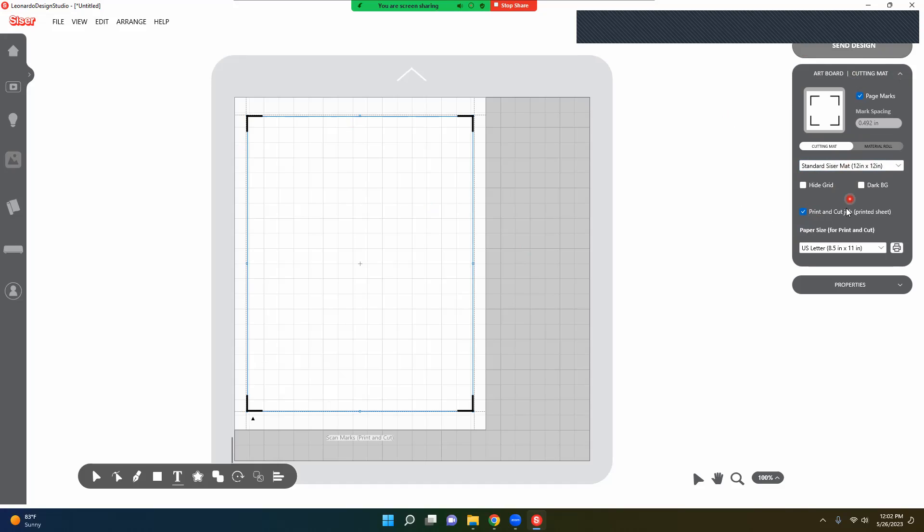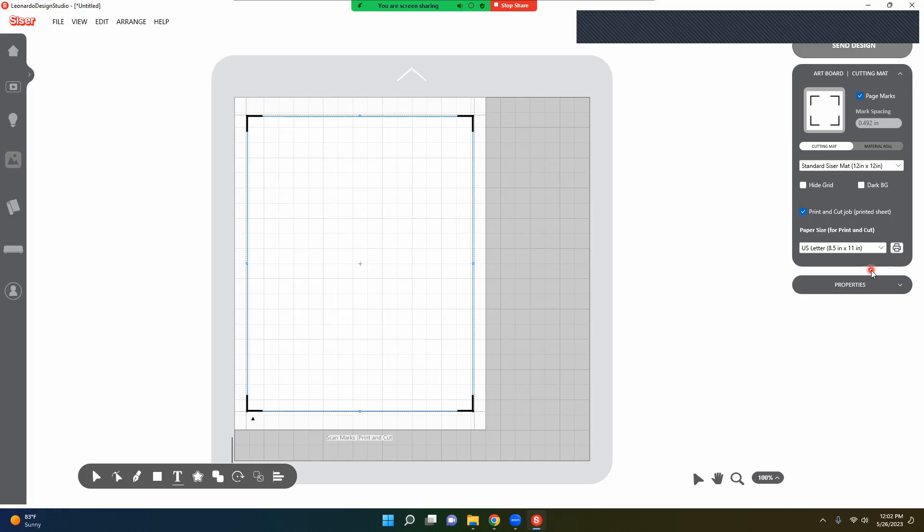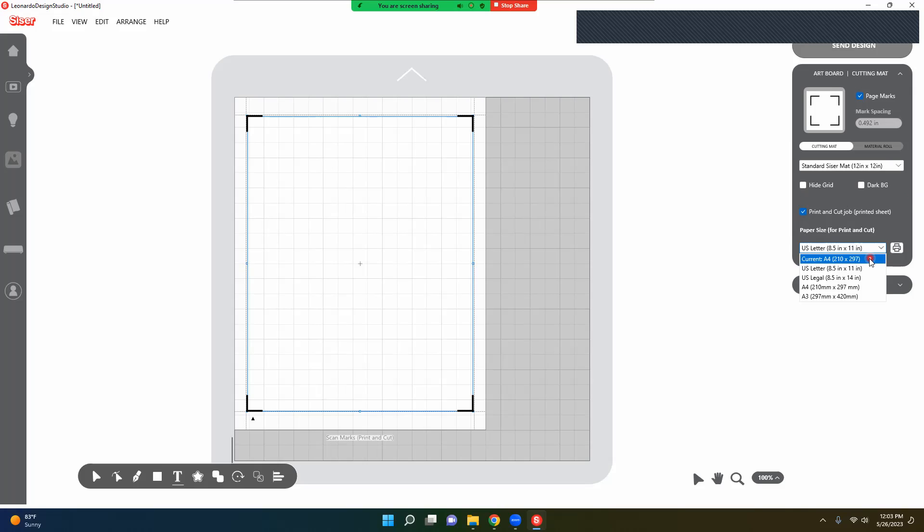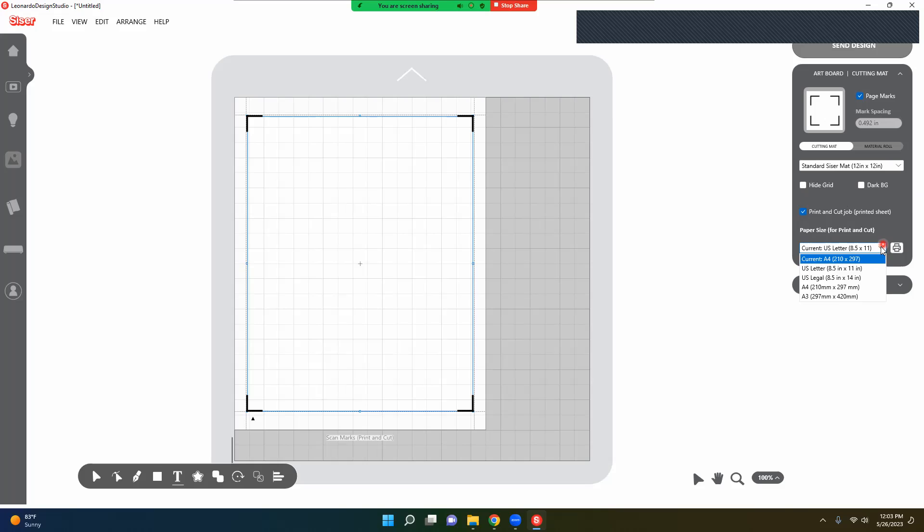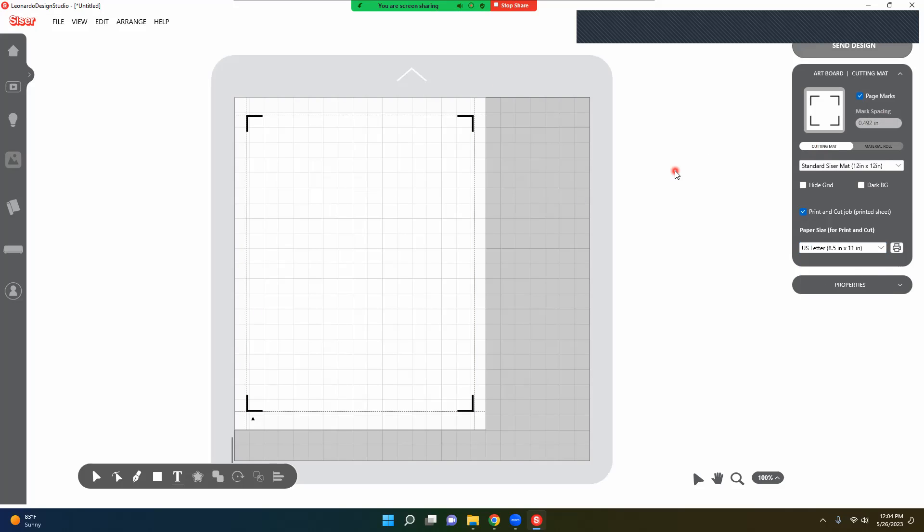Now we are going to go down here. You want to make sure that you select the proper size of your paper. I have the 8.5 by 11, so I am going to select the A4, which is the 8.5 by 11. Then we are going to have this on the mat.